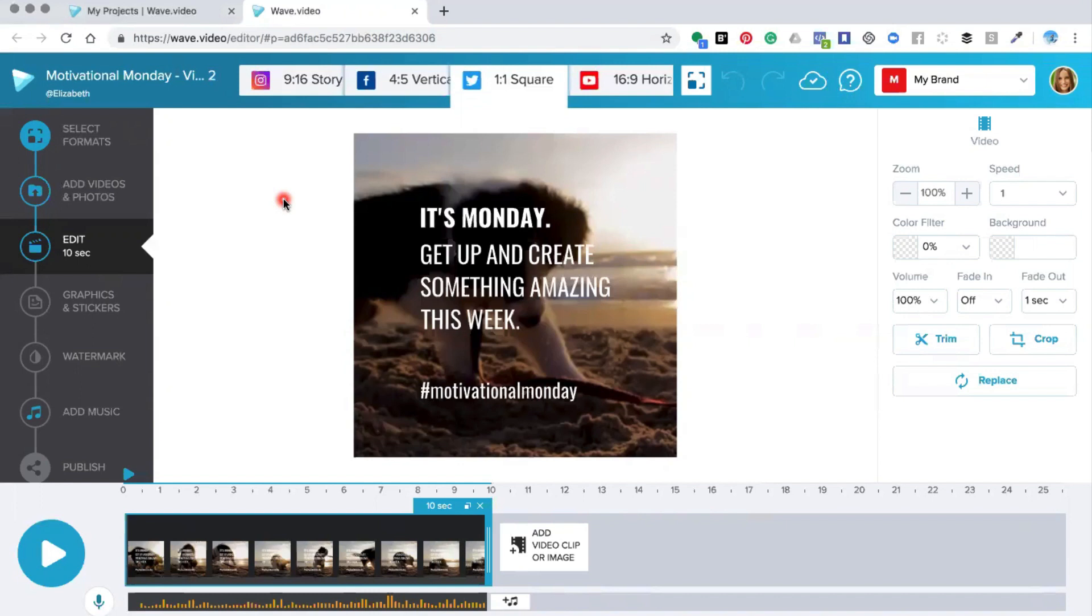Now once you're inside the editor to change the background video or image you just need to click anywhere in that area and then go over to where it says replace.